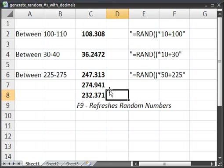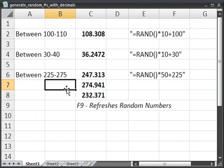And like I said before, you can do this with any size number, between one and 10, or between one and a million. So that's how you can generate a random number with a lower and an upper limit that has decimals in it. So it's not just an integer.